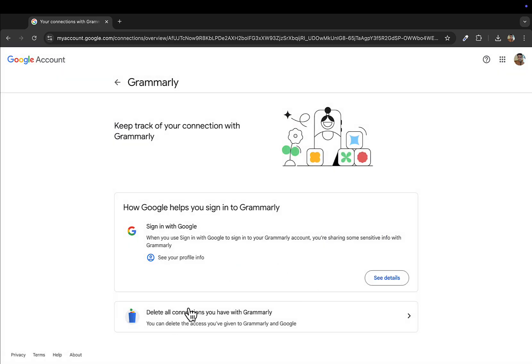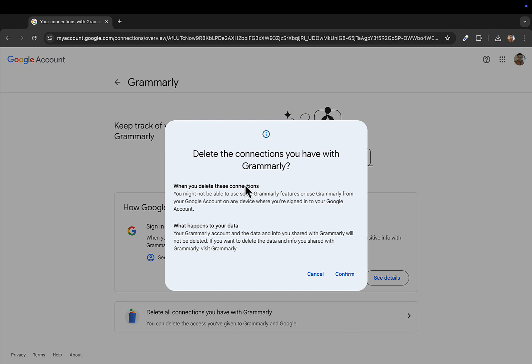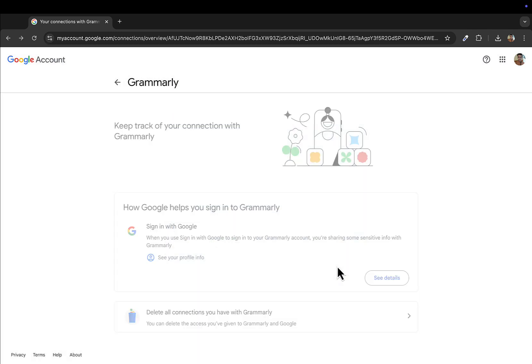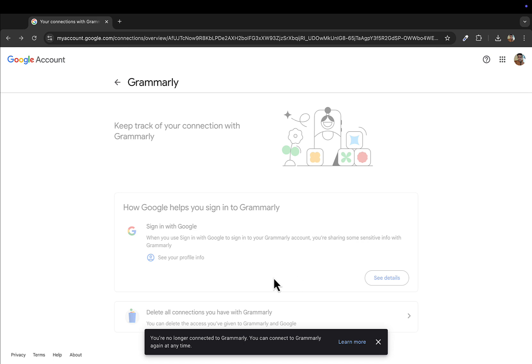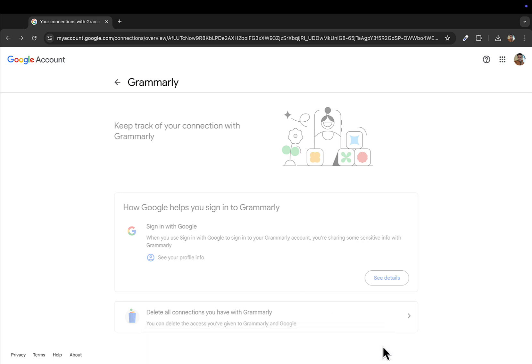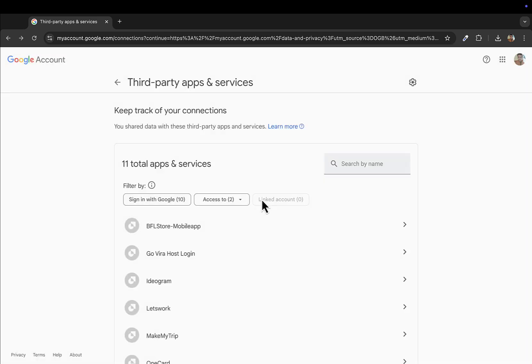You will select Delete All Connections You Have with Grammarly. What this will do is stop Grammarly from using your Google account to sign in. Once this is done, you can go back and do the same to all the applications that you don't want to give your Gmail access.